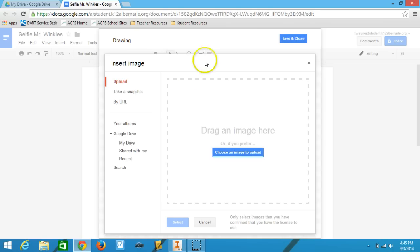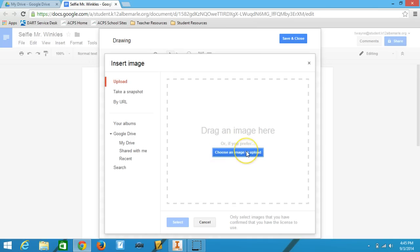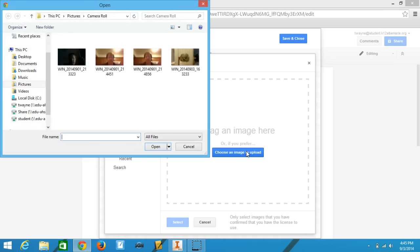From here I have a lot of options. I can take the snapshot directly using my camera in the computer, I can go to URL or I can upload it. So I'm going to click on the blue button in the middle of the screen to the right where it says choose an image to upload.